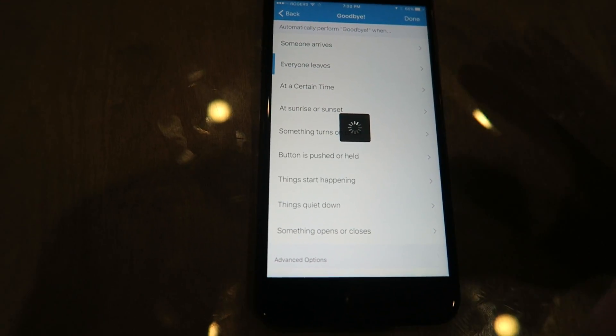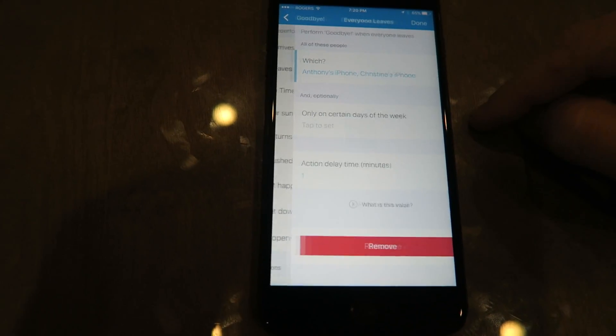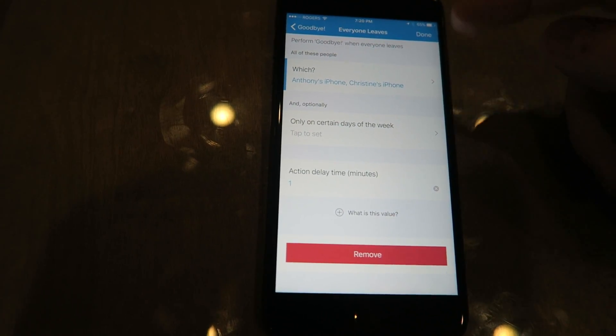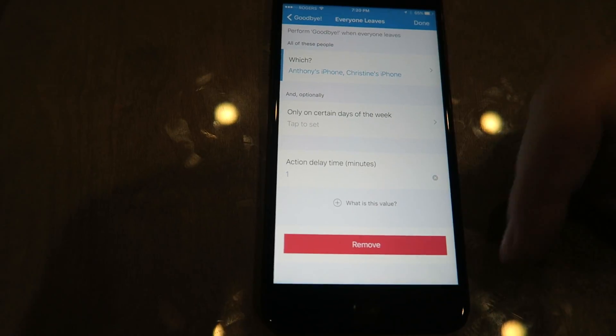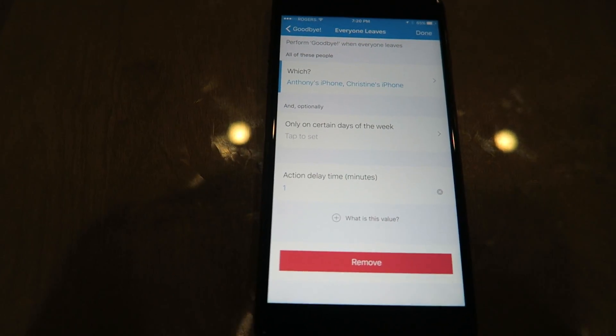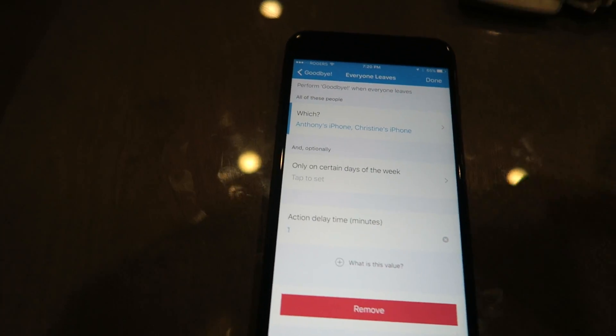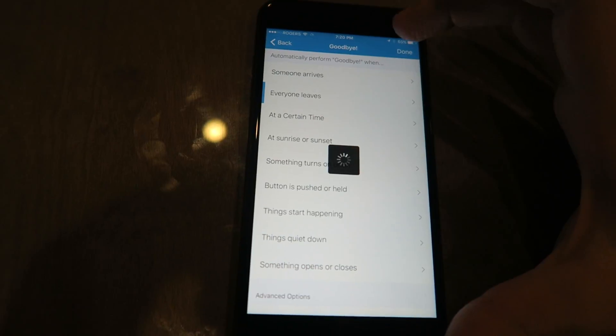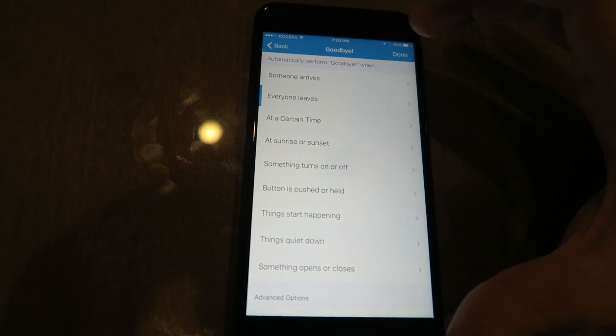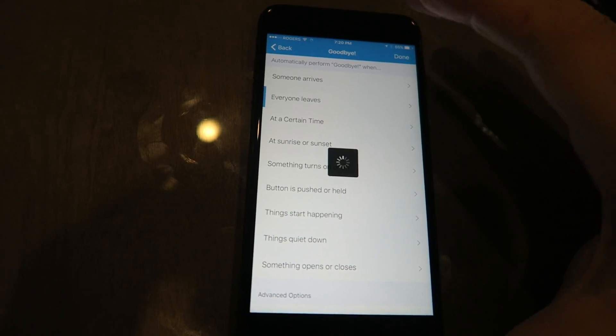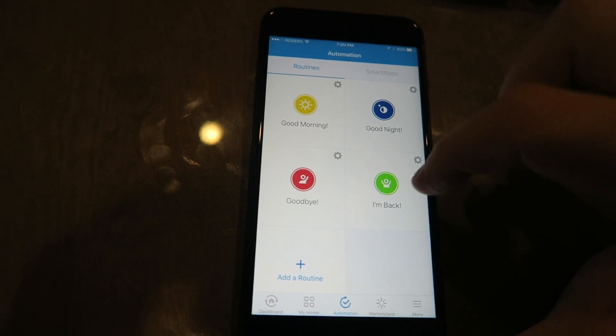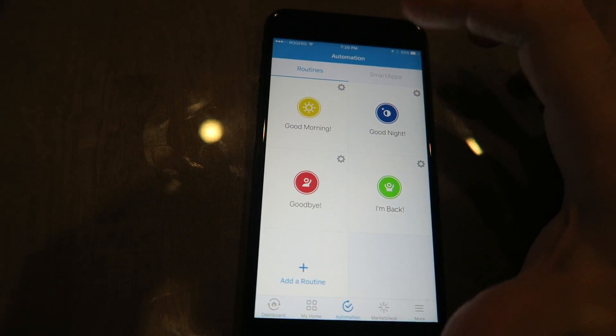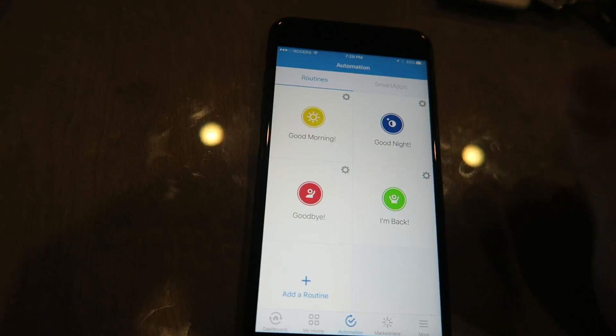And this is when everyone leaves. So when both our phones are away from the house, this will automatically trigger and turn it off—or sorry, it'll arm it and turn it on. So that's where you're gonna want those settings to be for both I'm Back and Goodbye.